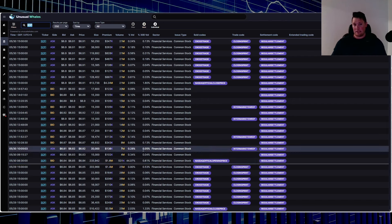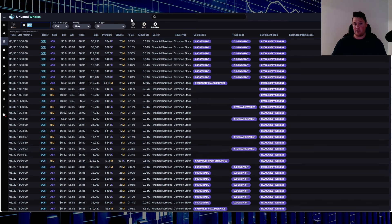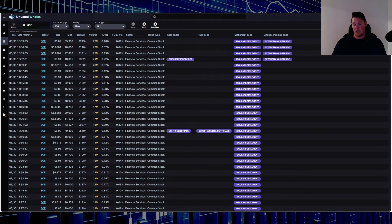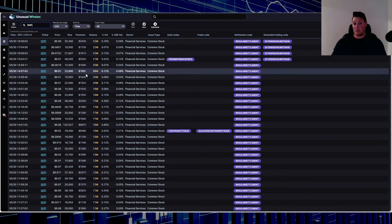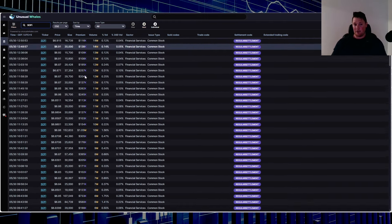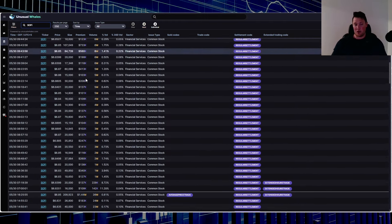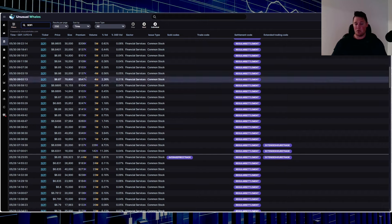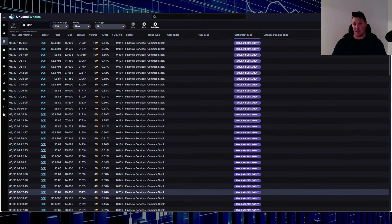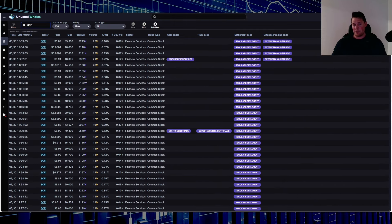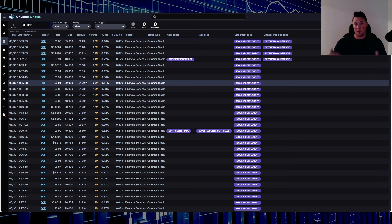There was a lot of activity both in the dark pool and secondary market. Big money was buying, and at the same time, the reason why SoFi was able to move up is because of this institutional purchasing.